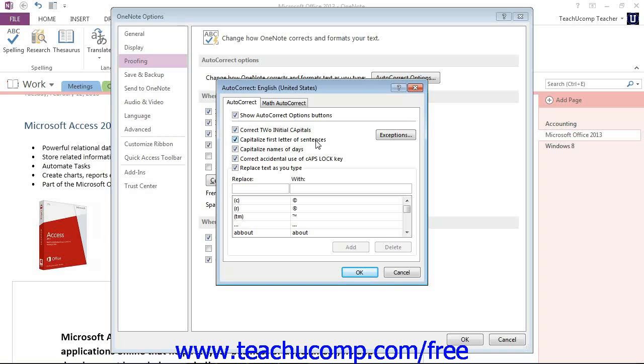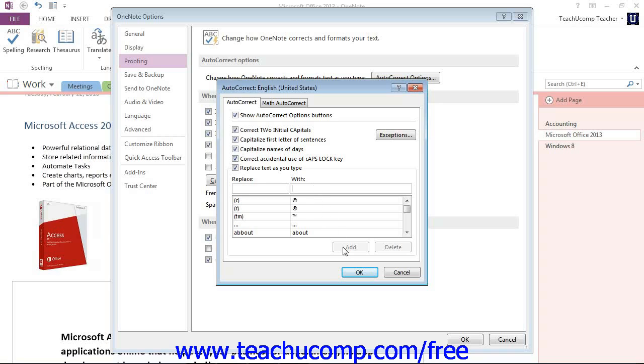you can add entries to your auto-correct library by entering the word to be replaced in the Replace text box here and the word to replace it with in the With text box to the right here. And then, after you're done, you would click the Add button at the bottom.